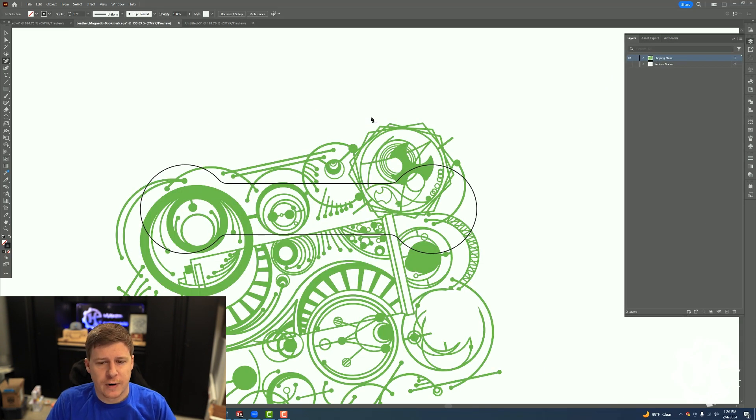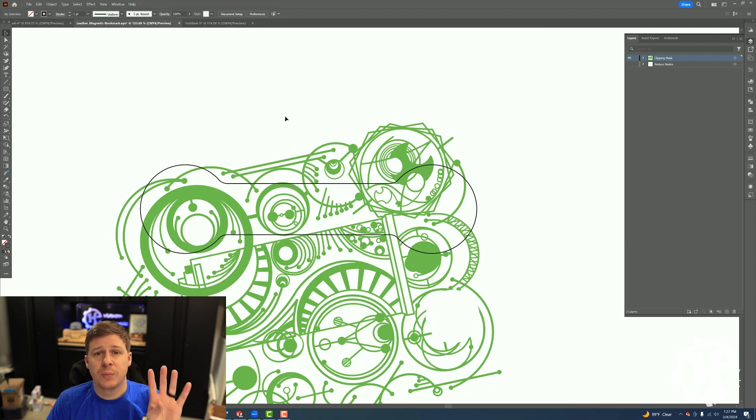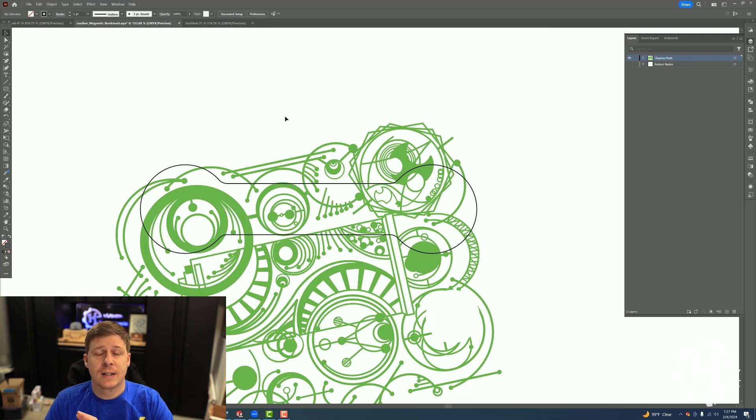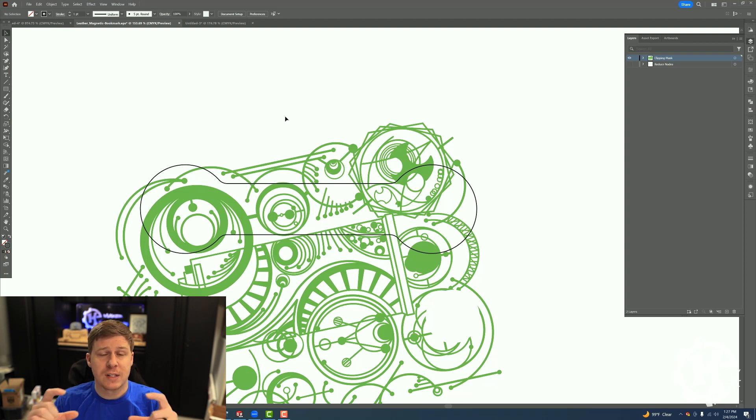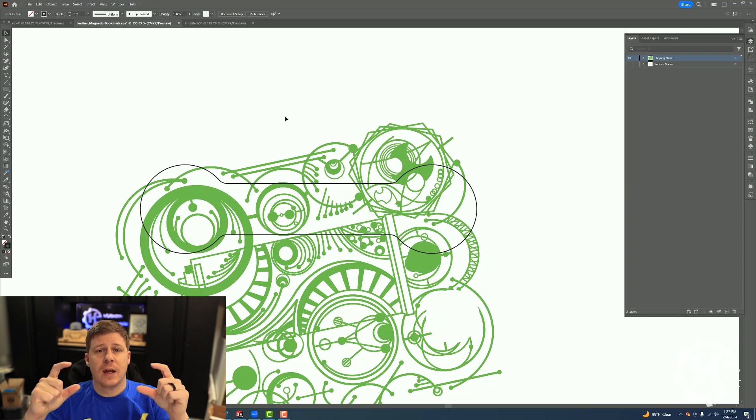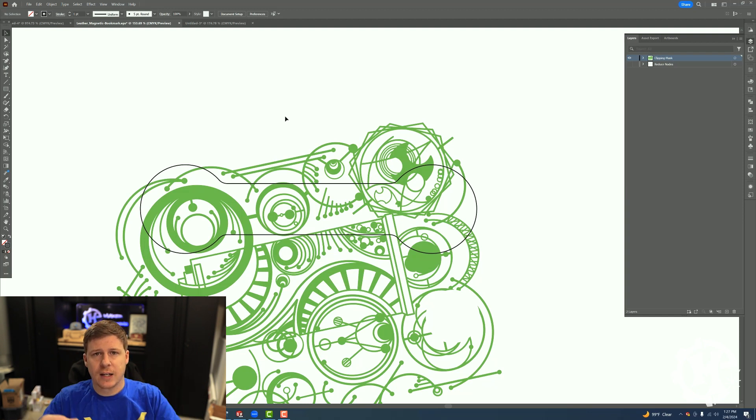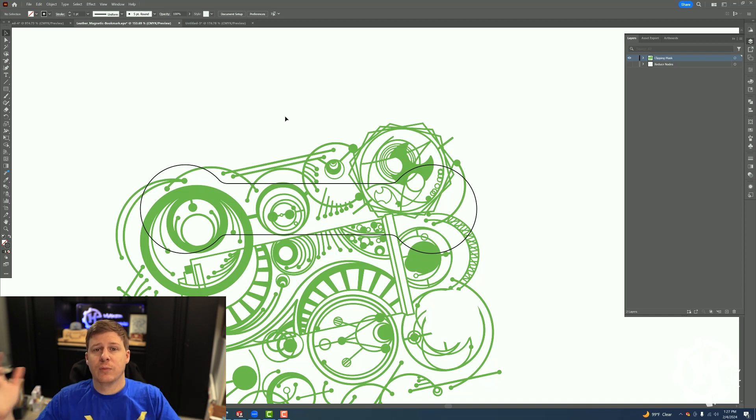I'm going to switch files here for a moment, and I want to go over tip number four, which is clipping mask. Now clipping mask essentially takes whatever's inside of a boundary, and then you can think of it like it die cuts it. So it will keep whatever's inside of that boundary and get rid of whatever's outside of that boundary.